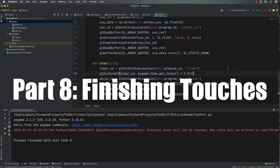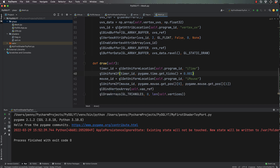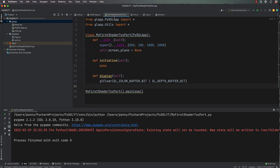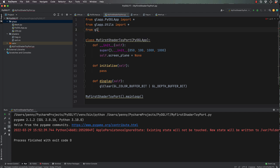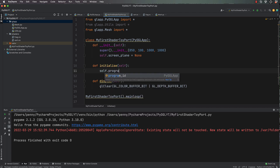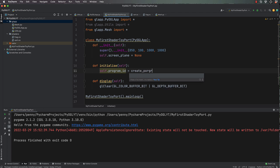It's time to put the final bits of code together back in our main program. This is where we're going to bring in our mesh and draw it, so from glapp.mesh import star. The init is the same as before. In initialize, this is where we're actually going to construct our shader program from our two vertex shader code files, so self.program_id equals create_program.